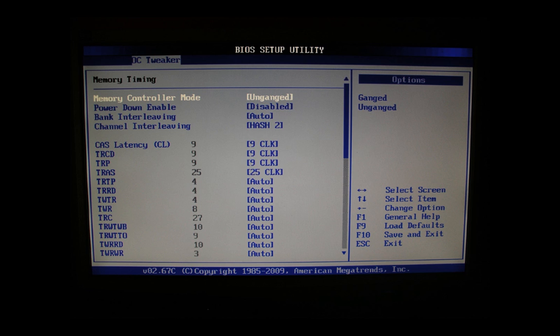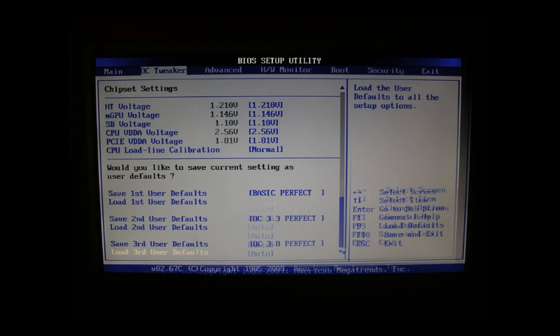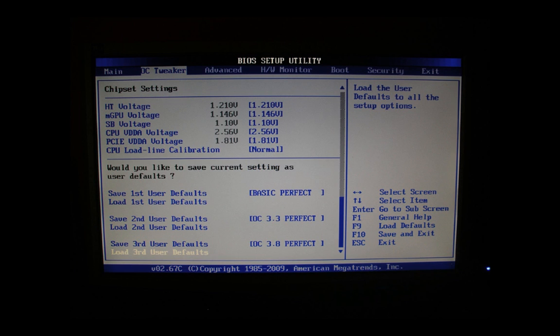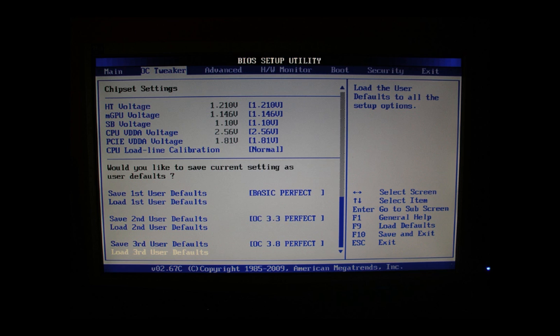Let's move on to the next page. So here we come to the last part of the OC tweaker. And here we have a quite important part, the chipset settings. Starting with HT voltage, here we need to higher this one step from 1.20V to 1.21V due to stability reasons. The other settings here like mGPU voltage, SB voltage, CPU VDDA voltage, PCIe VDDA voltage, we leave on original but set them manually. This means we change them from automatic to their original value as it is displayed on the screen.